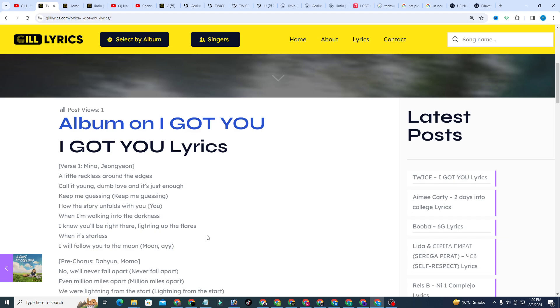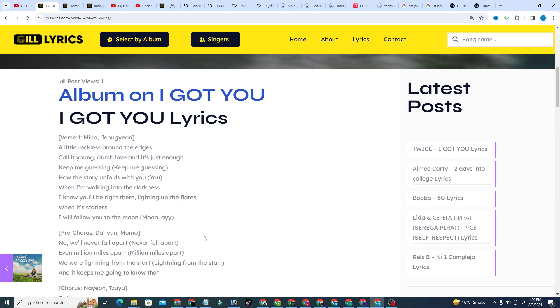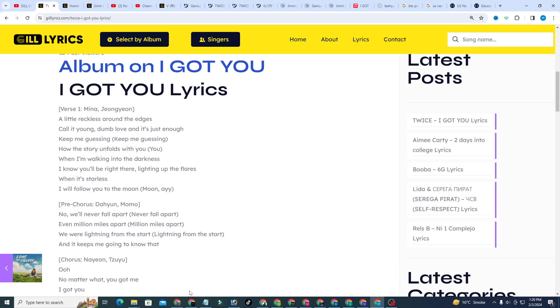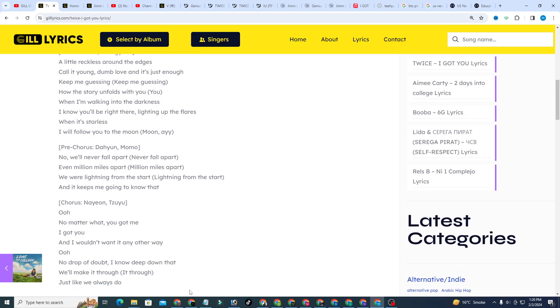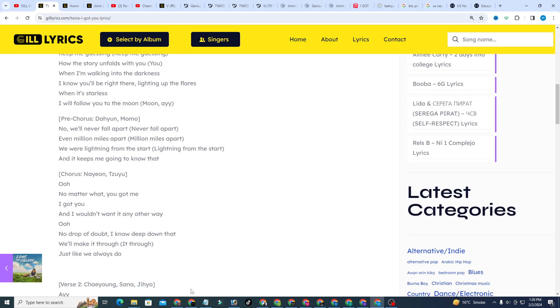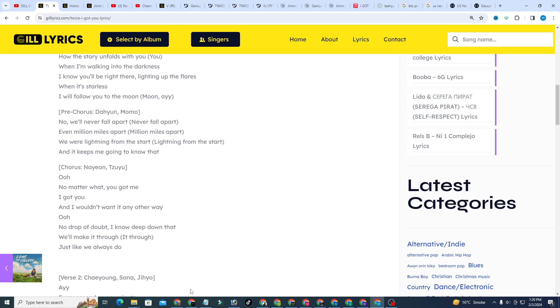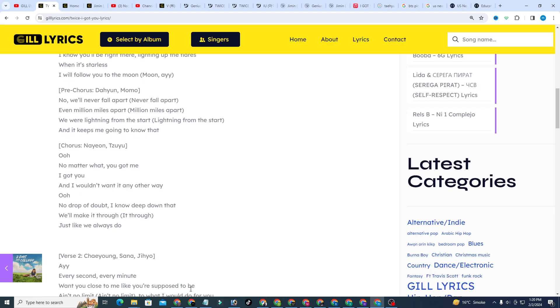TWICE was formed through Mnet survival show Sixteen and officially debuted on October 20th, 2015, releasing their first EP titled The Story Begins. Their breakthrough was in 2016 with their title track Cheer Up, breaking into number one on the Gaon Digital Chart and becoming the best performing single of the year.